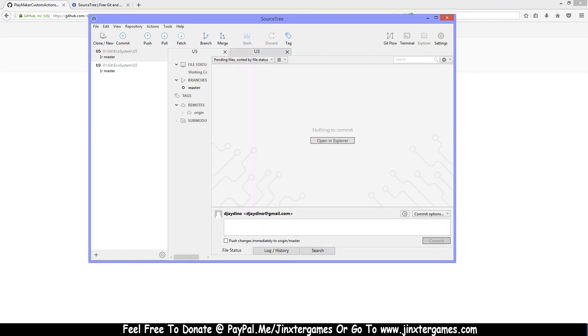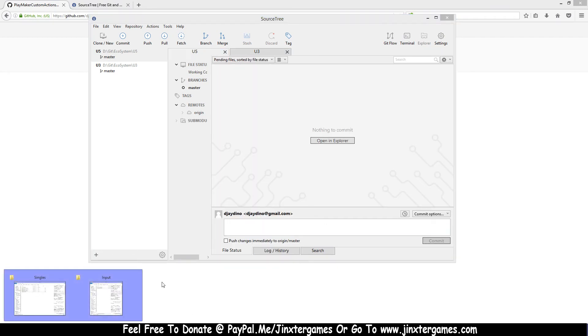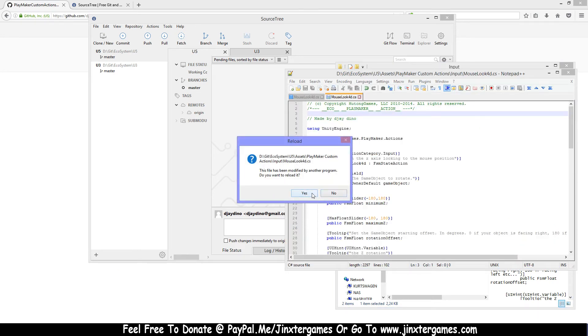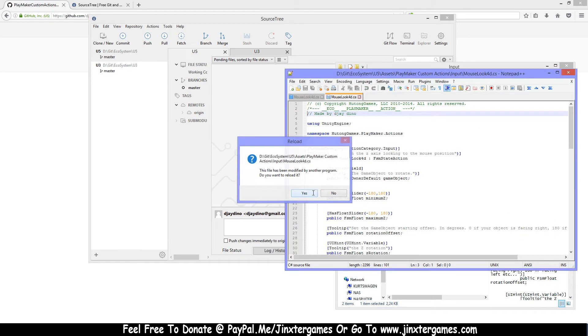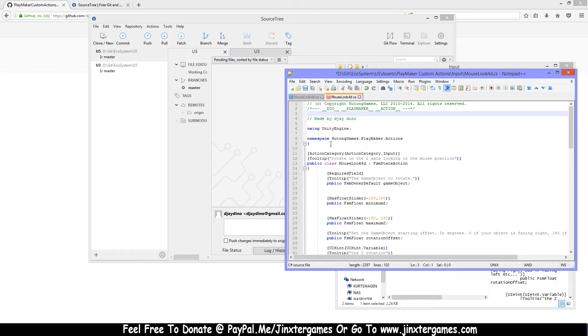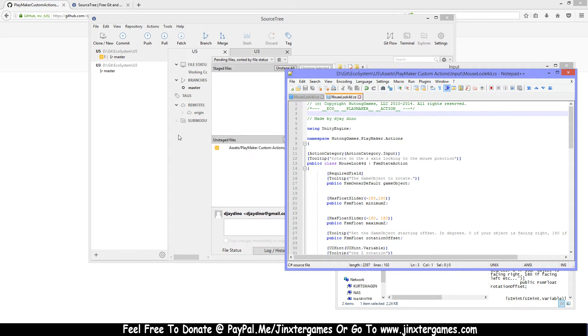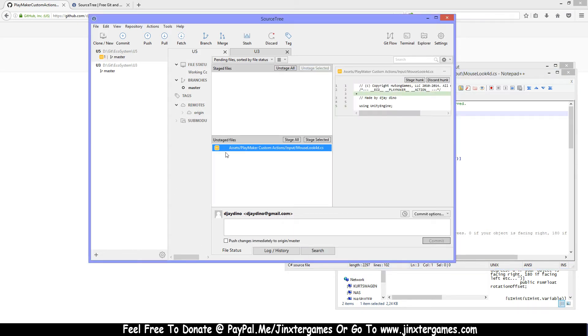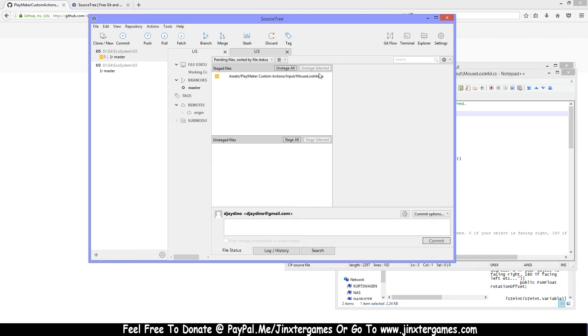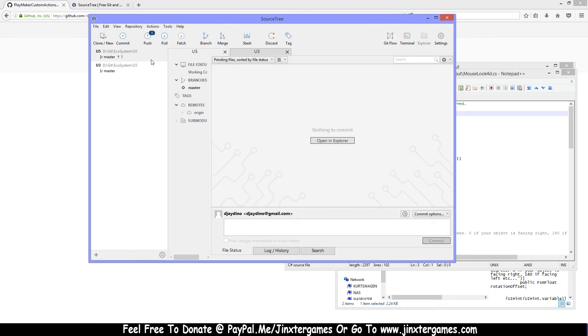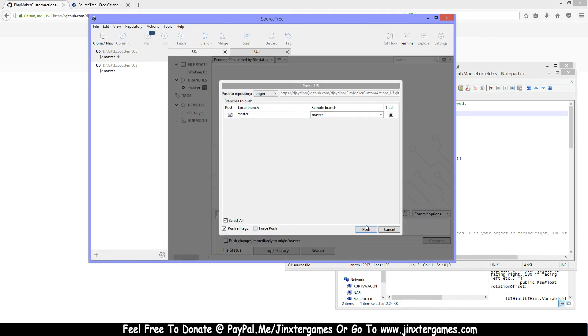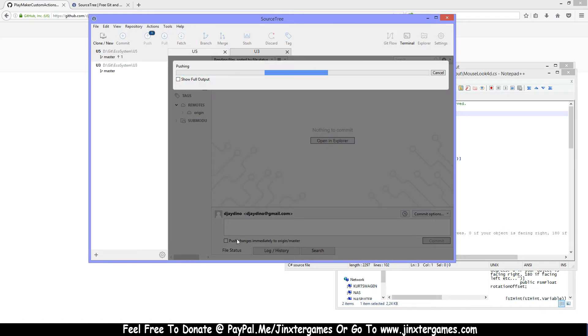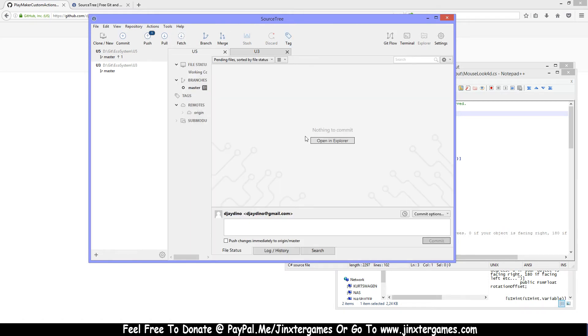Now if I change something, so I have my action here and I just change something in here. As you can see, it noticed that something has changed to this file. So again, you can stage this down and make a comment, commit this, and push this. Or if you check this, it will push automatically. This is the way that you can upload your actions.